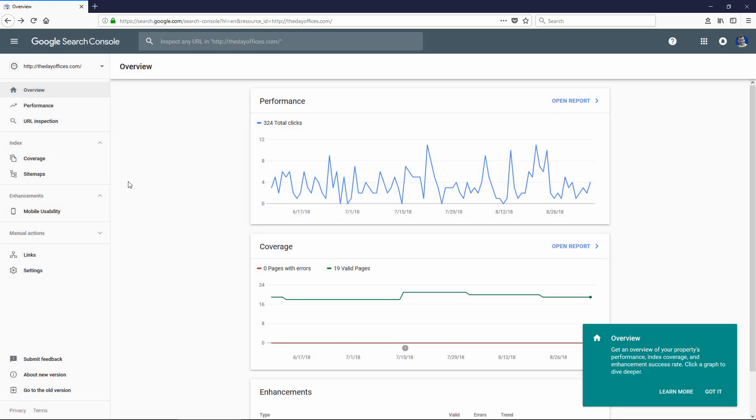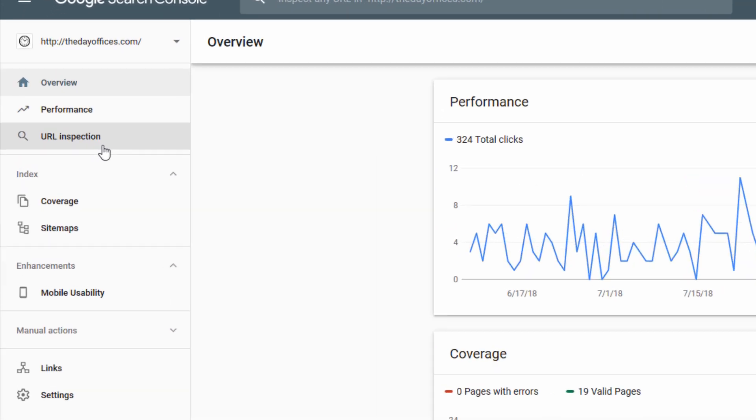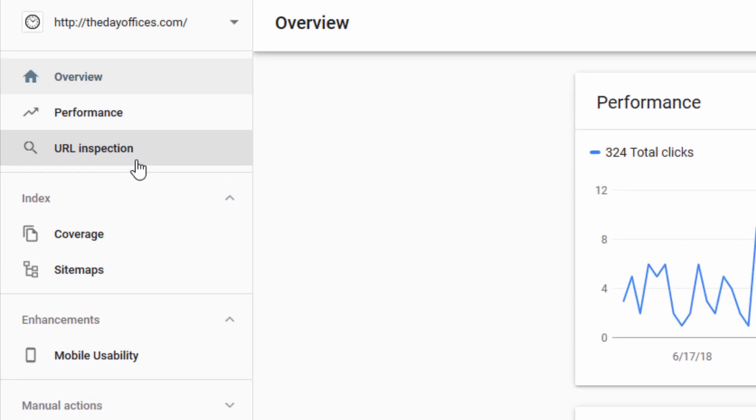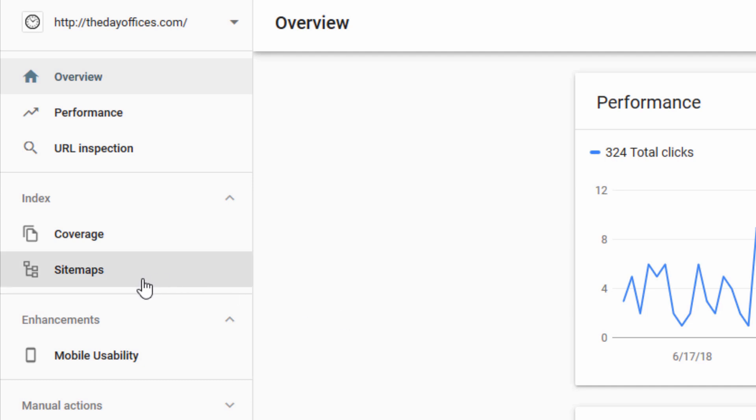The nice thing about being in here is it'll show you some performance metrics. Like you see here, you can inspect your URLs. It'll give you a notification of errors, like crawl errors on your site. If Google is having trouble indexing your site, you'll see errors here.